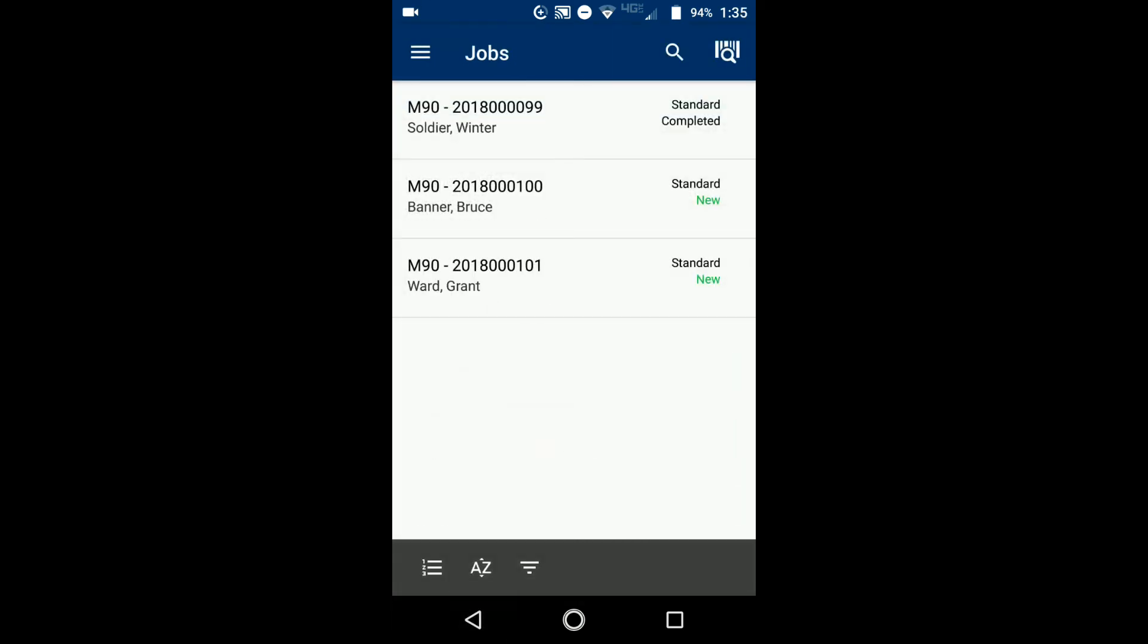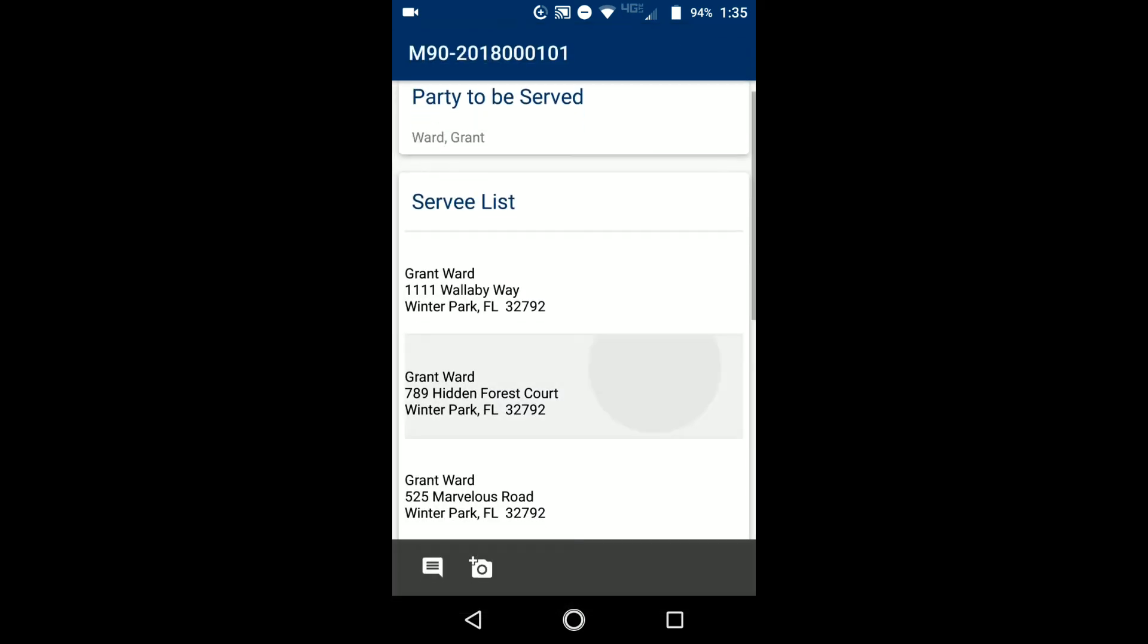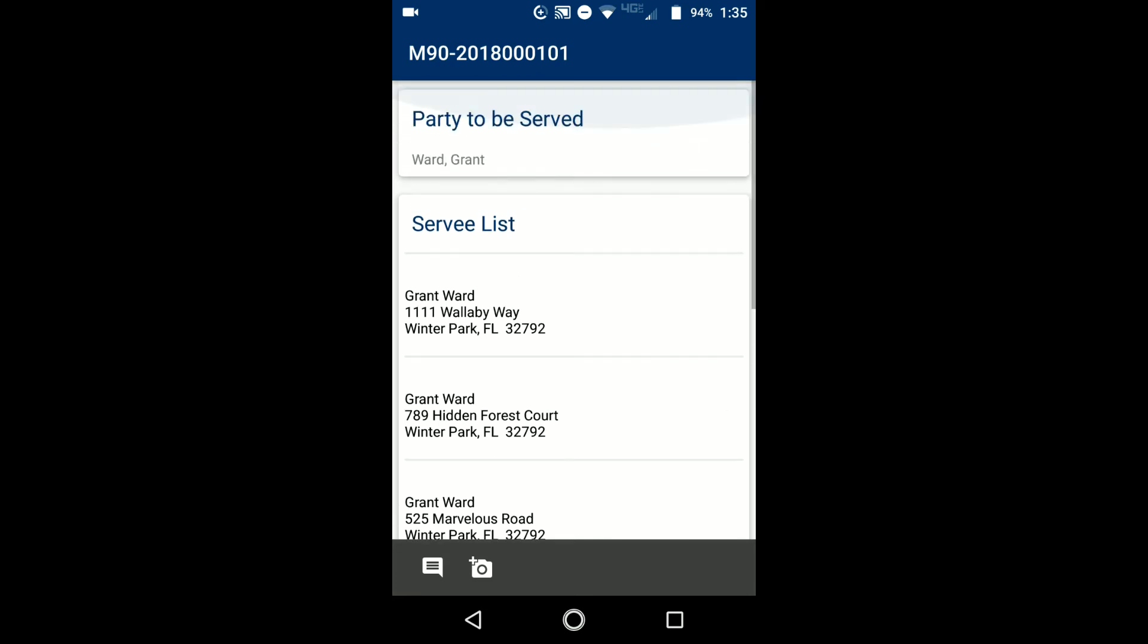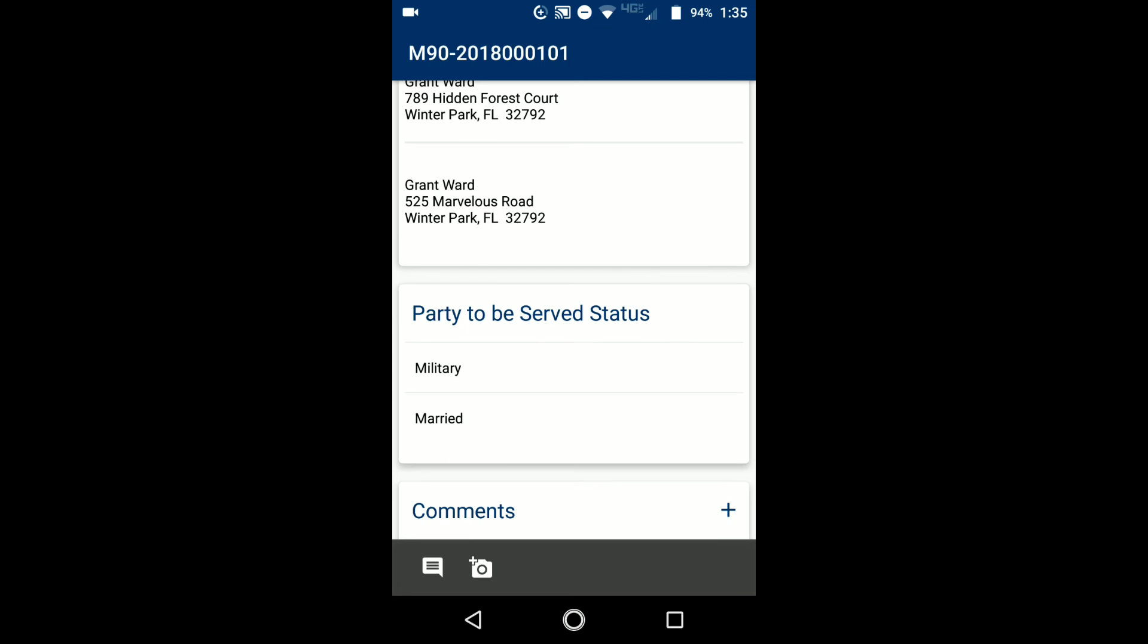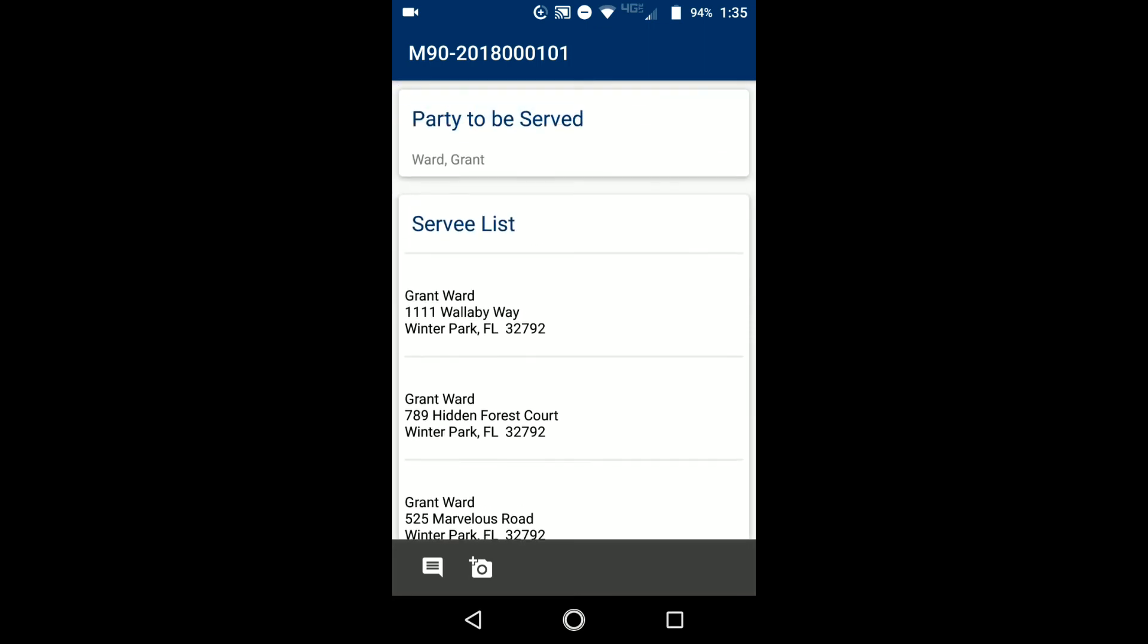Now this other job I want to show you, this job number 101 at the bottom for Grant Ward, this is going to be a shotgun style job. So if you tap on that, you're going to notice right away that there is no set service and there is no add attempt button on this window like there was on the other. That is because on a shotgun style job, you actually want to go into the survey detail that you're actually working on at that time.